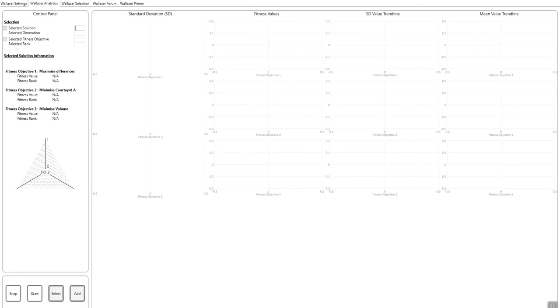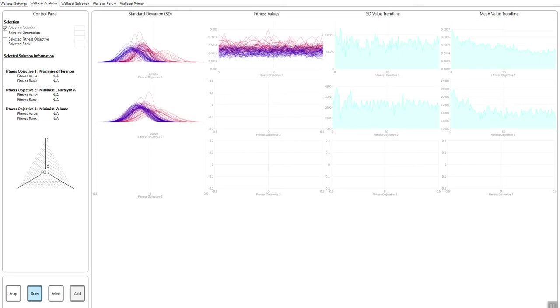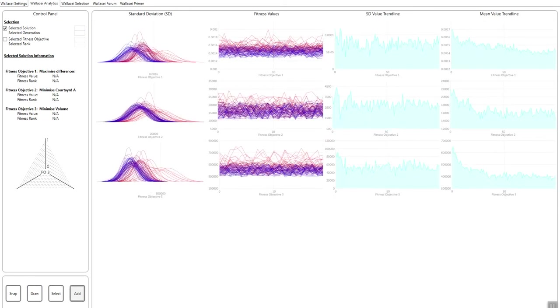So first thing we have to do in this tab is click the draw button here. So once I click draw, you'll notice that these graphs and charts are drawn. And the charts are as follows.